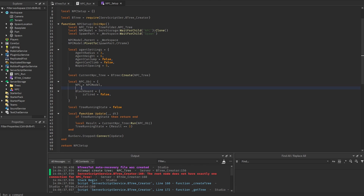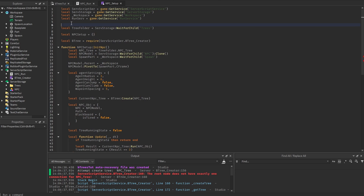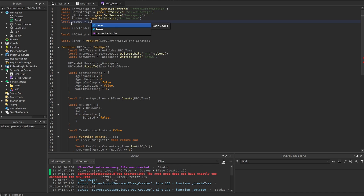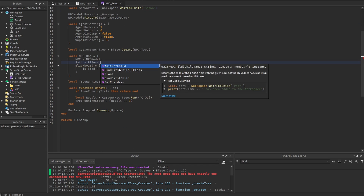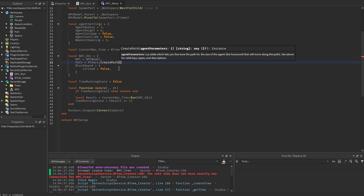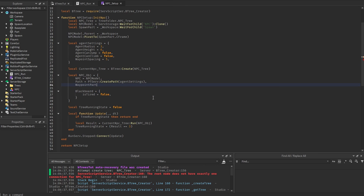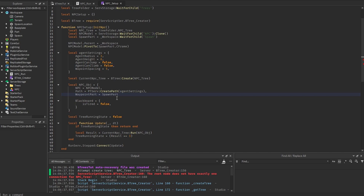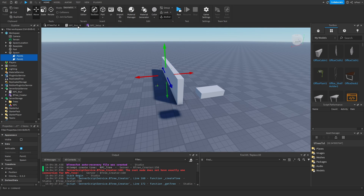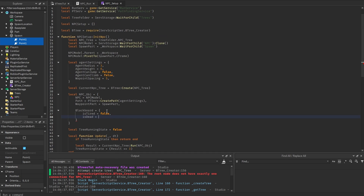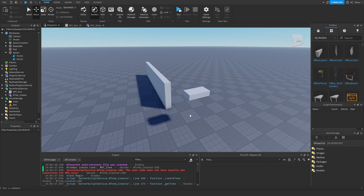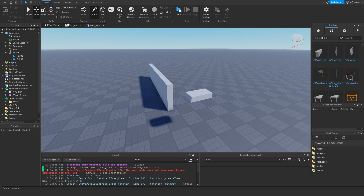Inside of the object table, we can add a path index, for which we will need a pathfinding service. We do pathfinding service create path and pass the agent settings. Then we can add a waypoint part and set it as the spawn part, because it has the attachments inside of it. We can also add an is dead index to basically check if the health was lower or equal to 0, in case the NPC fell into the void or something.